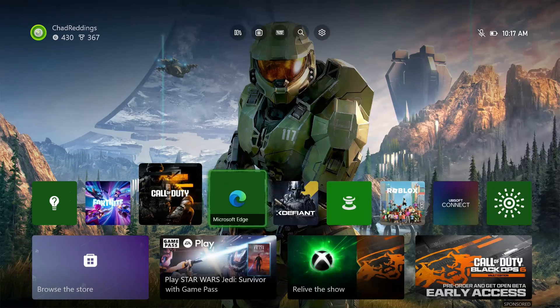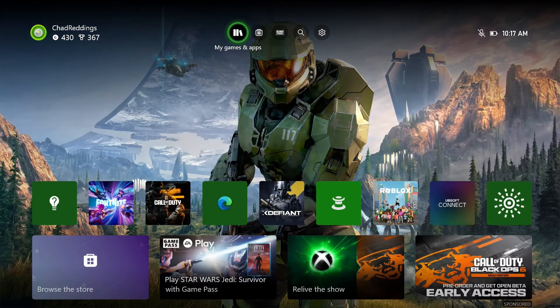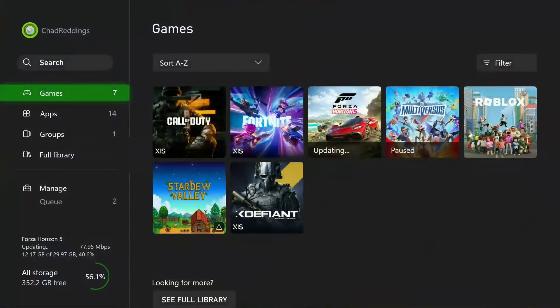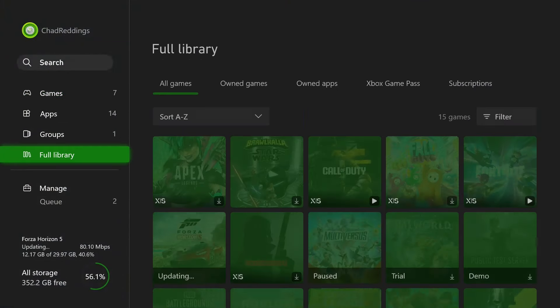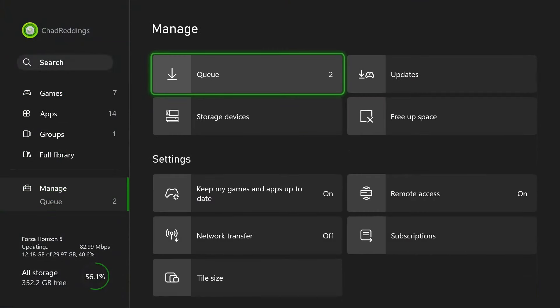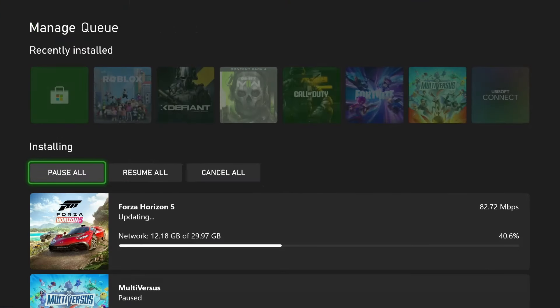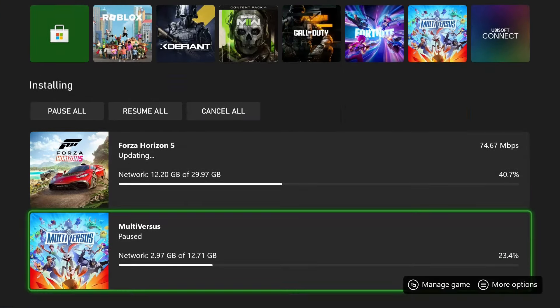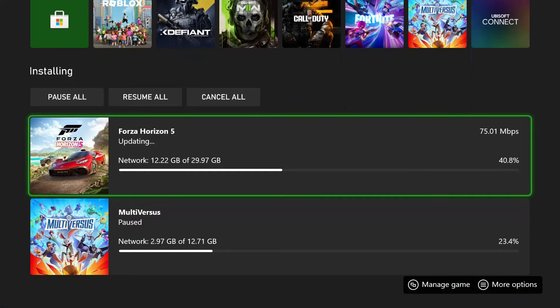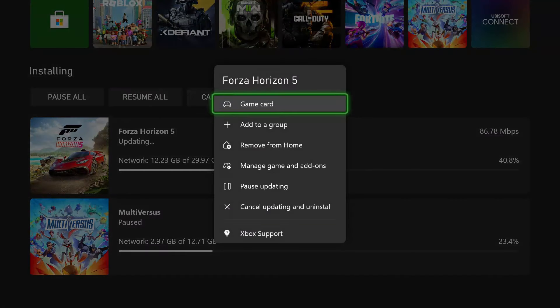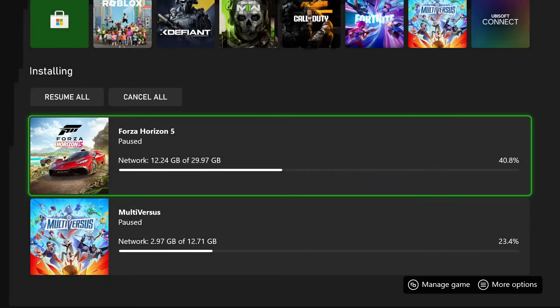Another thing you should try is go to My Games and Apps, scroll down to Manage, and open up the Download Queue. You should see your update or download here, so press A on it, then pause the update for a couple seconds. Once it's fully paused, try re-initiating the download to see if it fixes the issue.